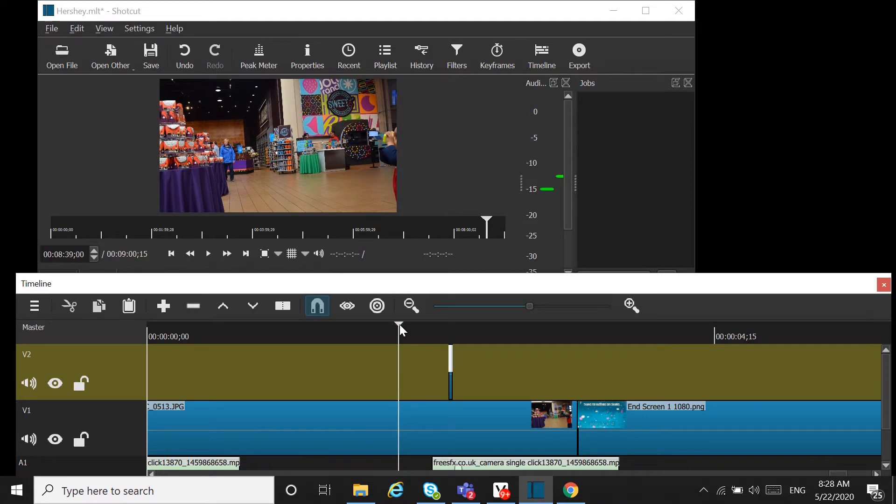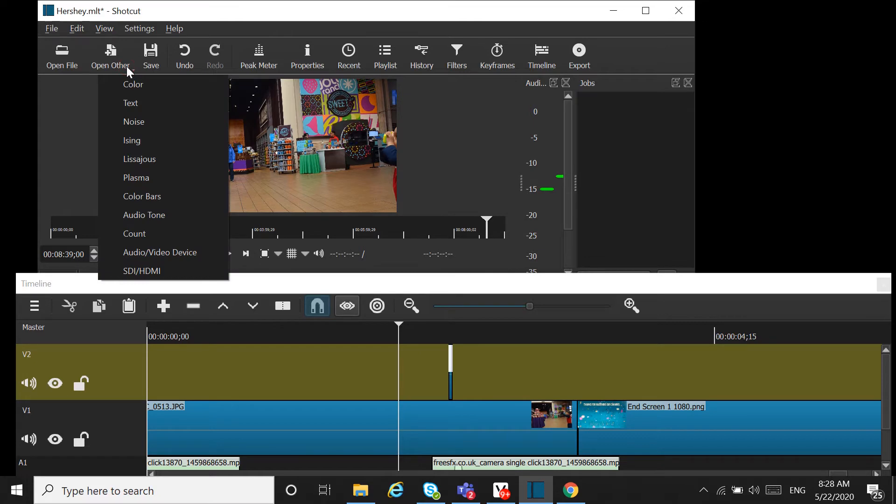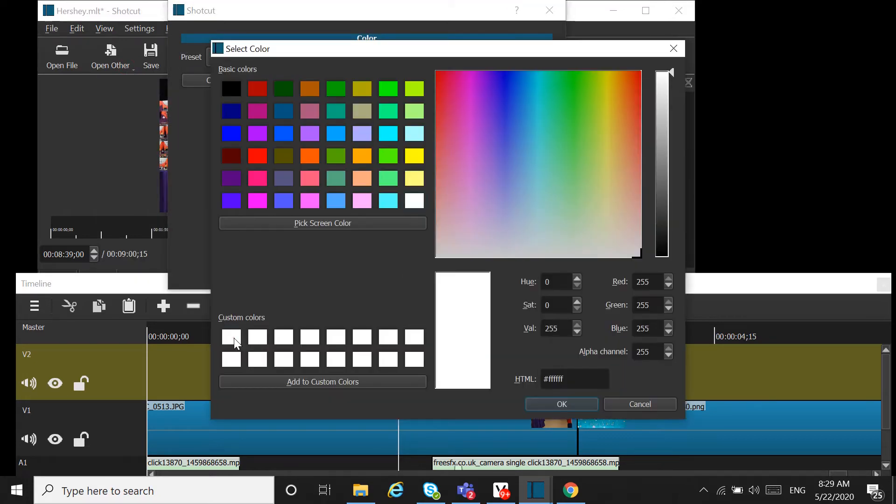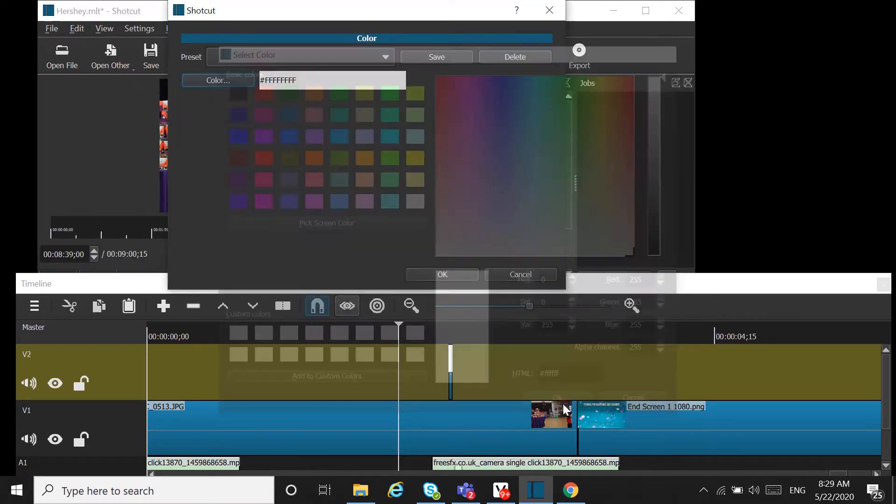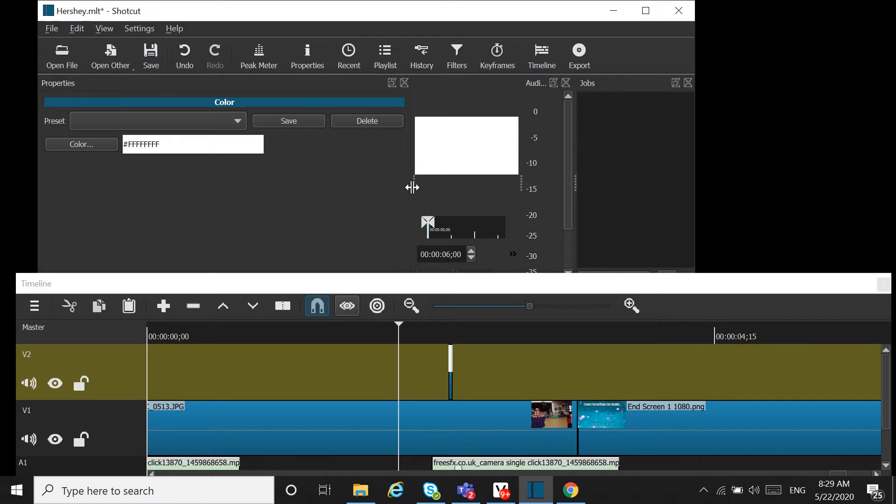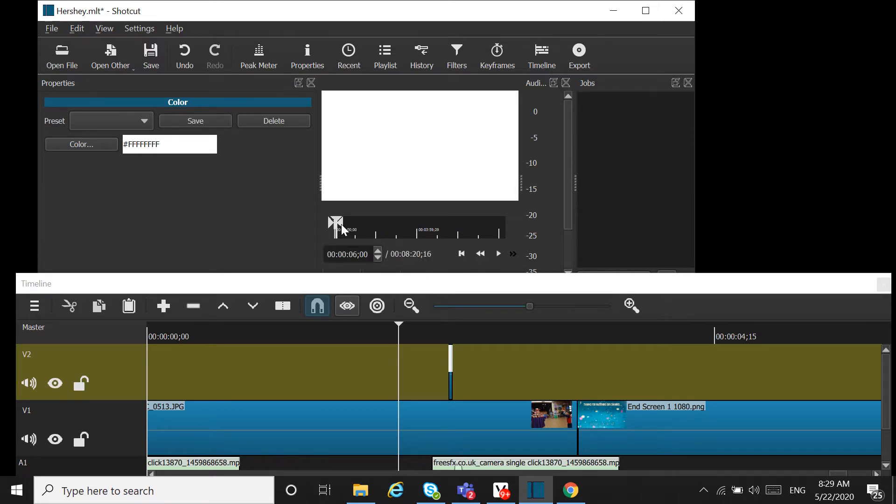In order to add the flash, we need to open Other, then select Color. Color can be just white. Okay. So it will come here, and now we need to reduce it to say one frame. This is a tricky task because flash effect is just for one or two frames, not even seconds.